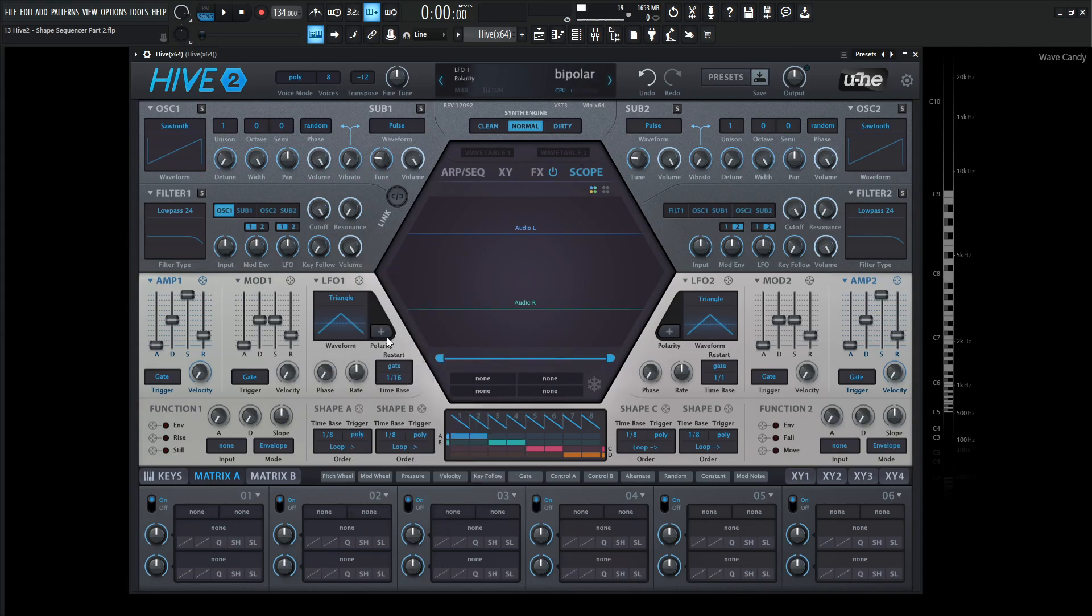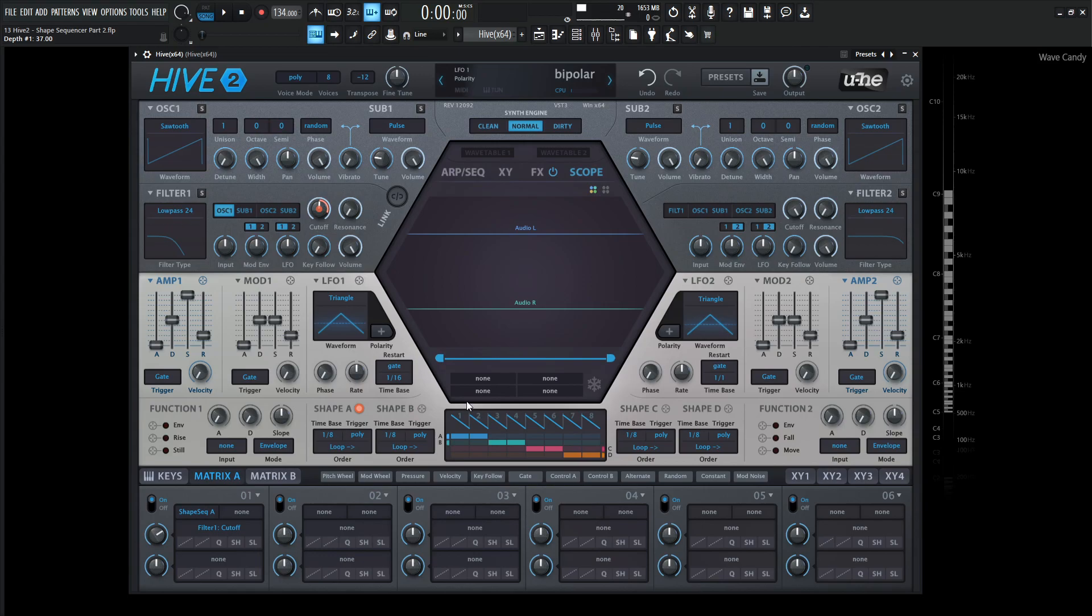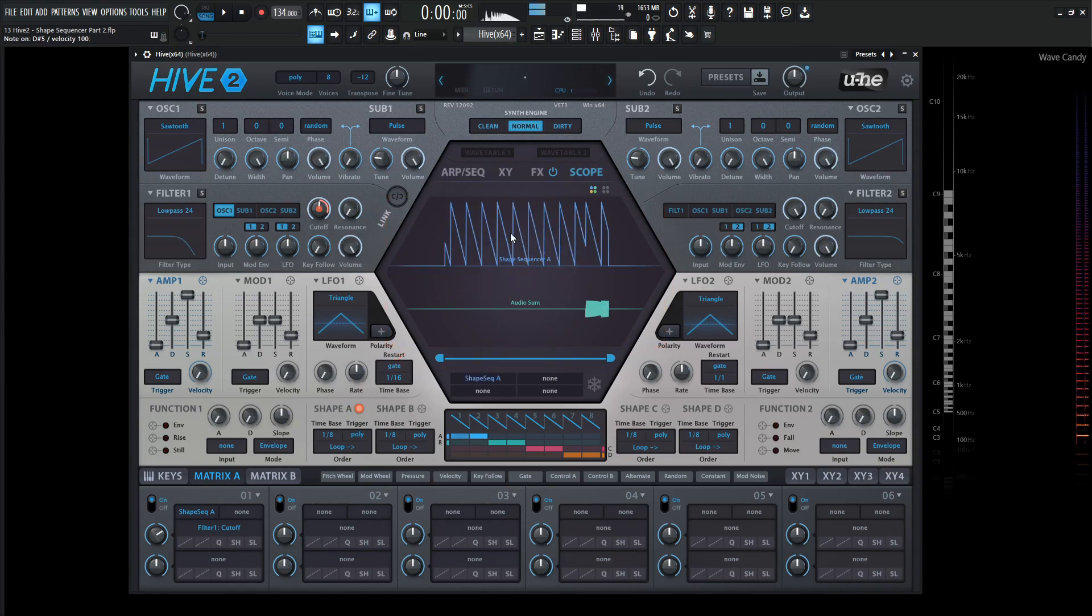So let's grab the shape sequence A and bring this onto the cutoff, reduce our cutoff just a little bit like that, and give it some depth. And let's look at the shape A in the scope.